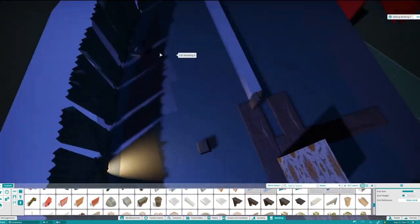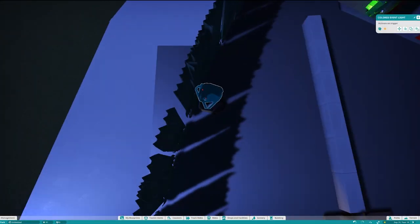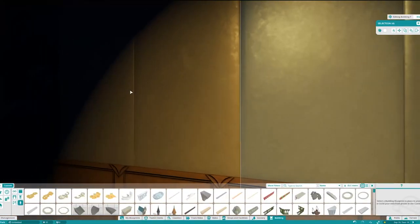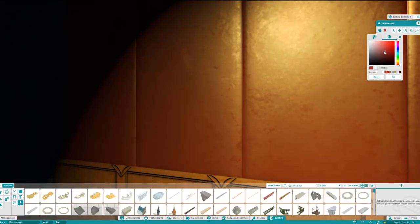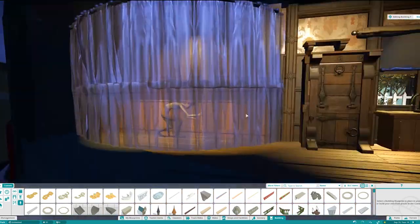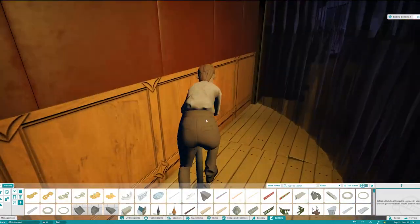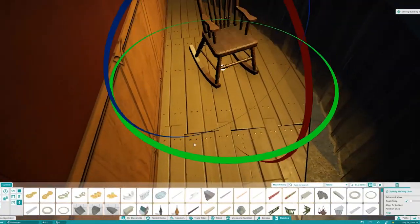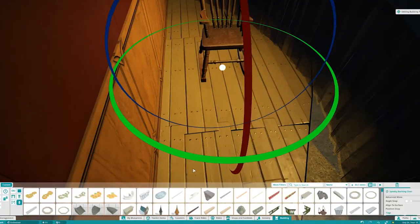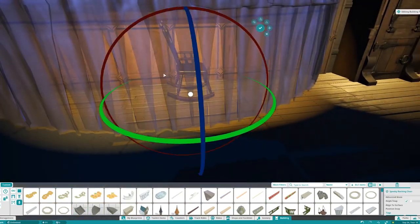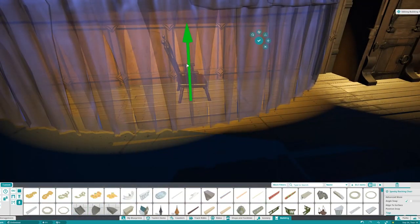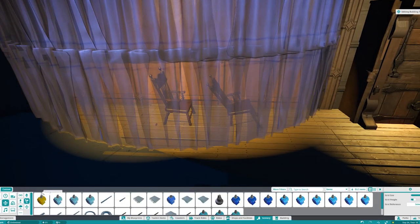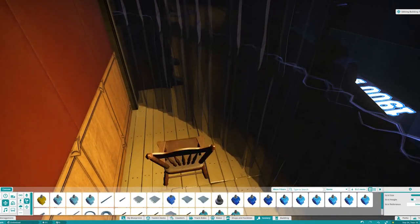Hello everyone and welcome to episode 3 of the Carousel of Progress Let's Build. Today we are doing the side portions of the first show scene, so we're finishing up that first show scene today.